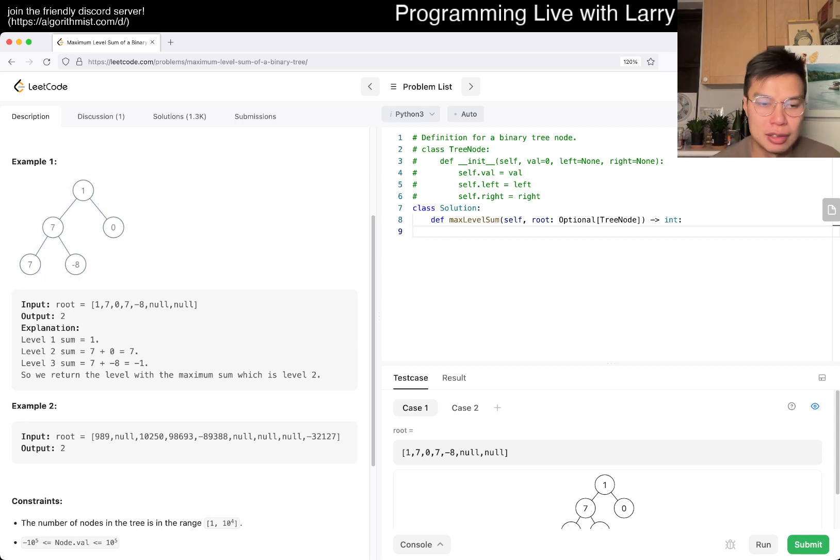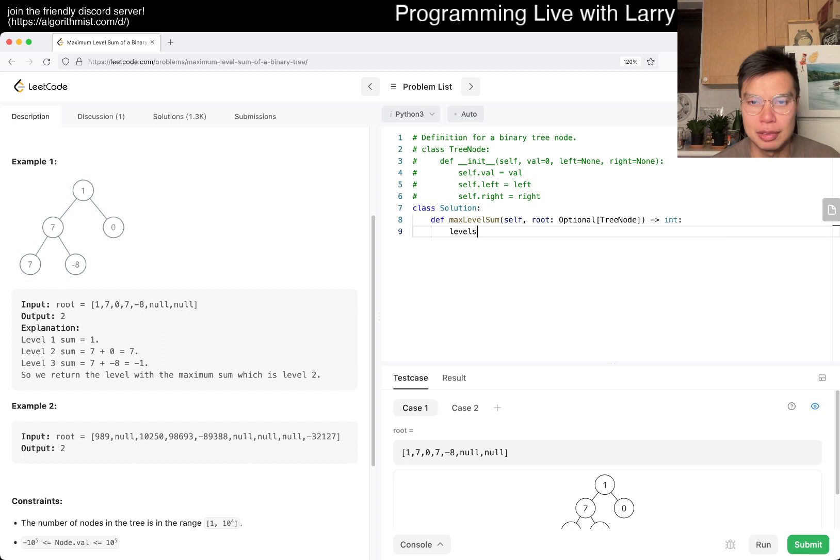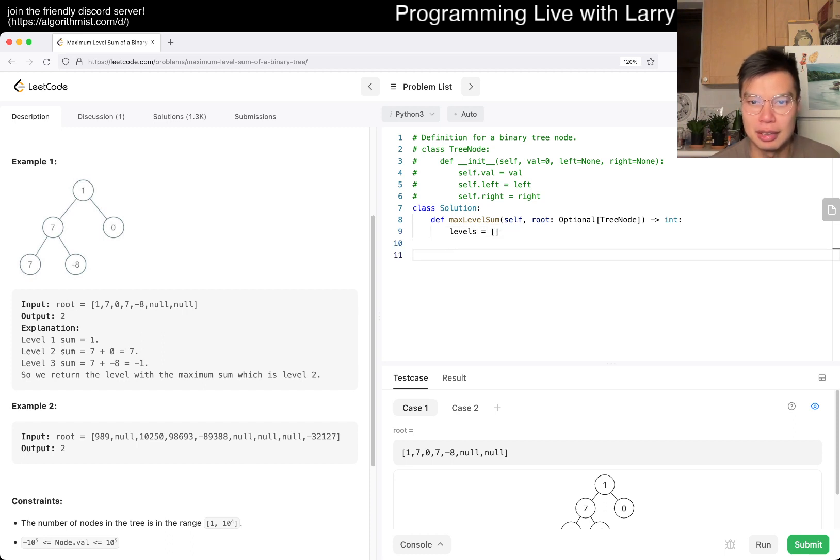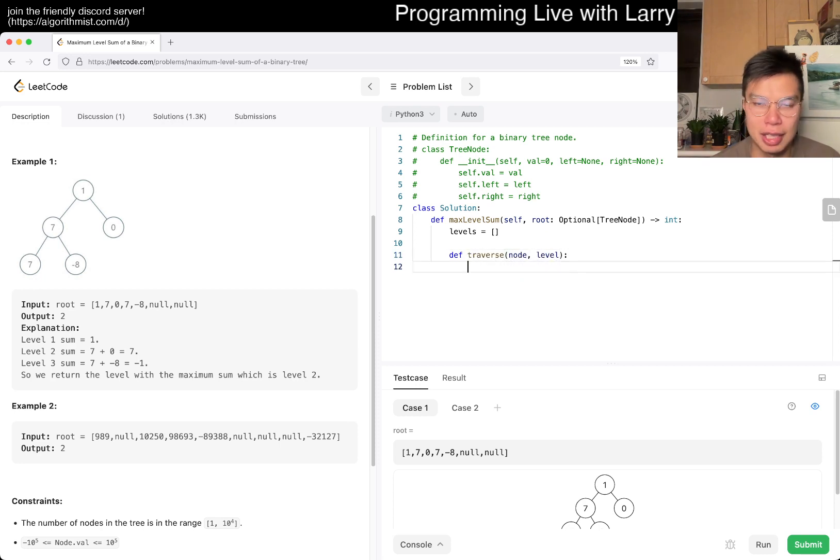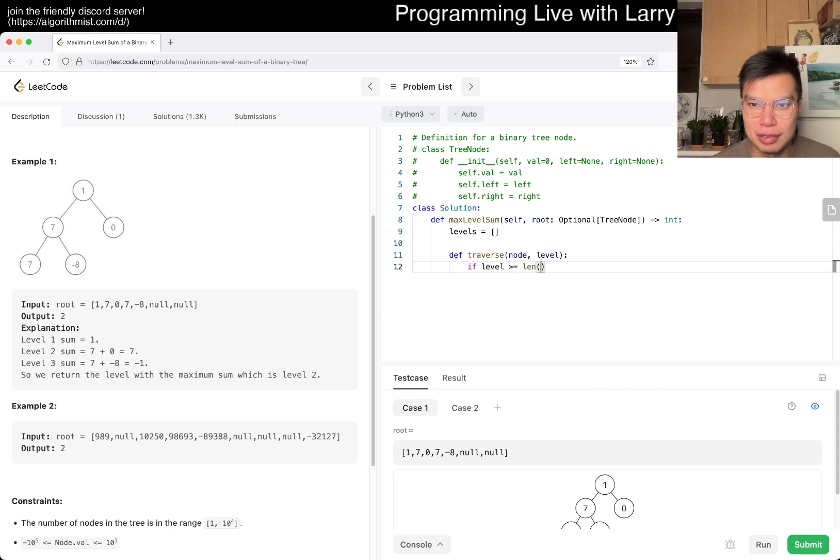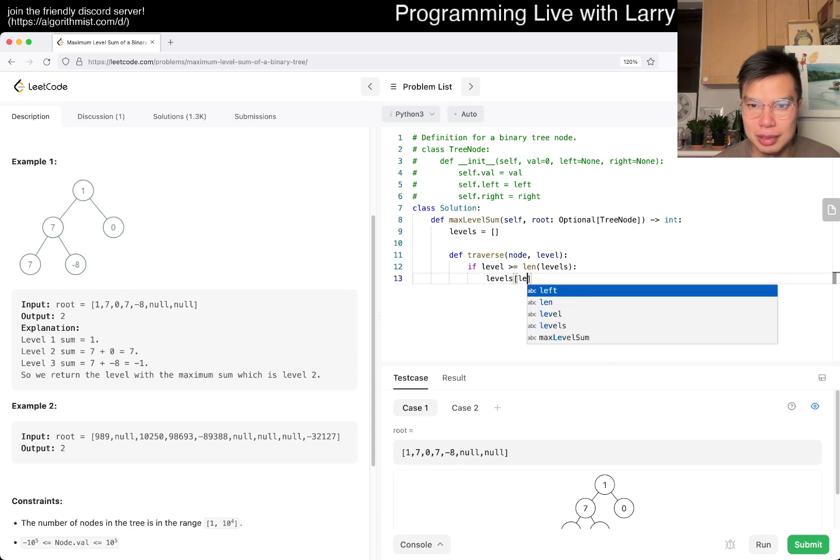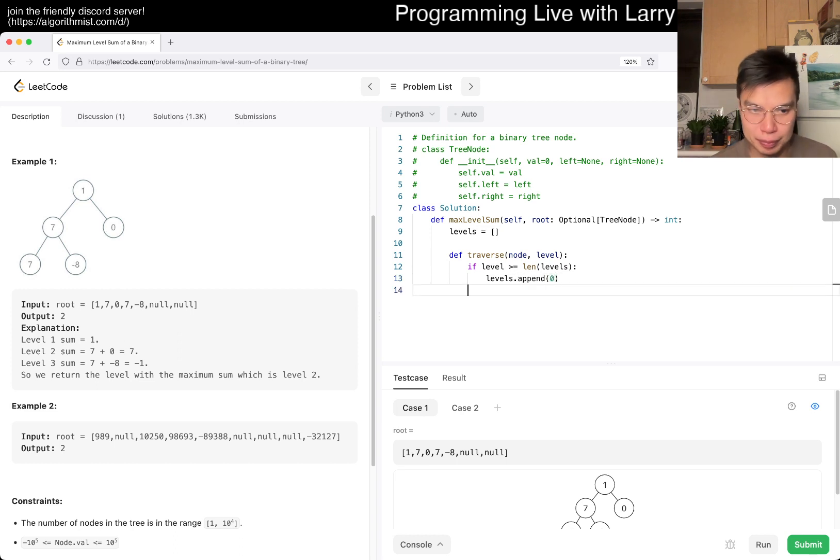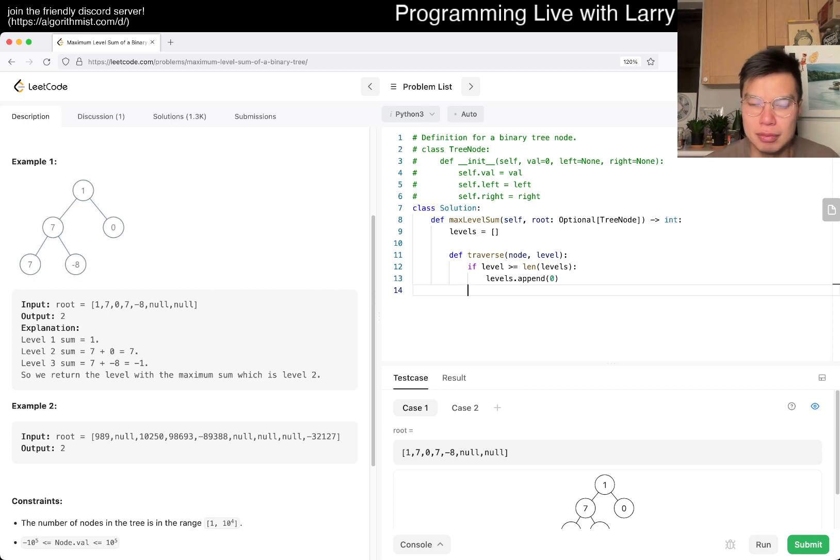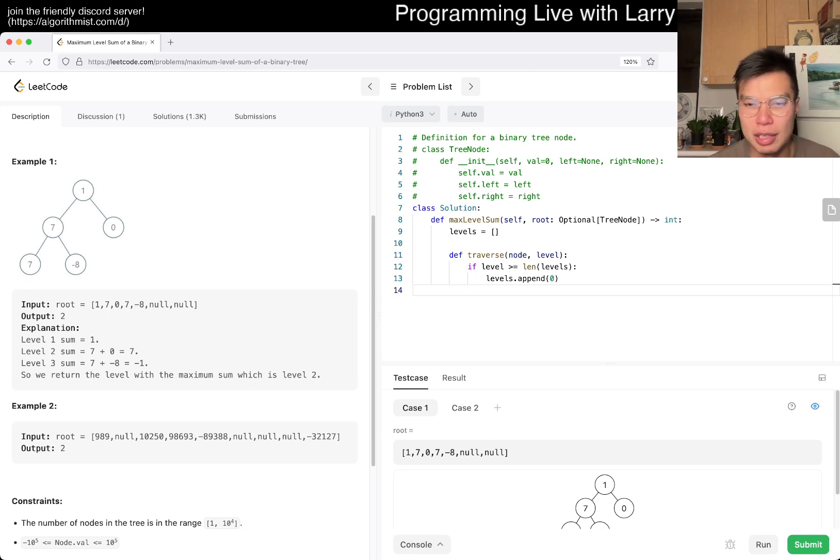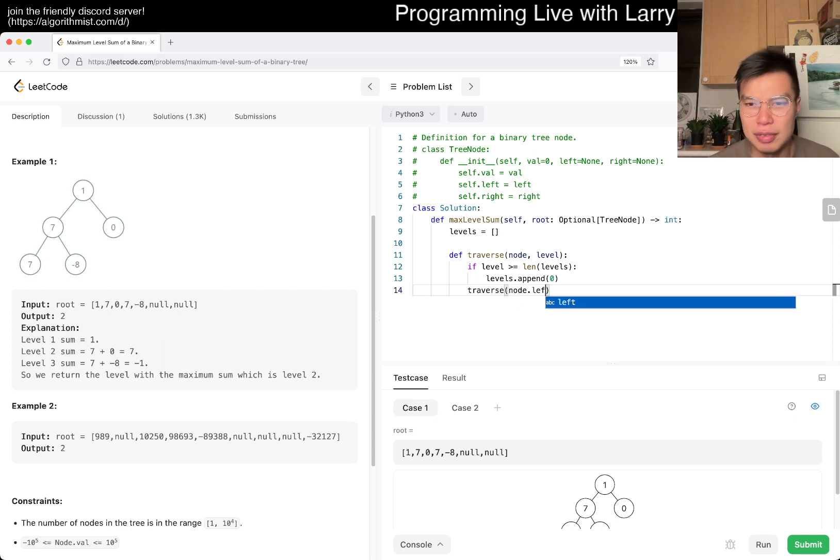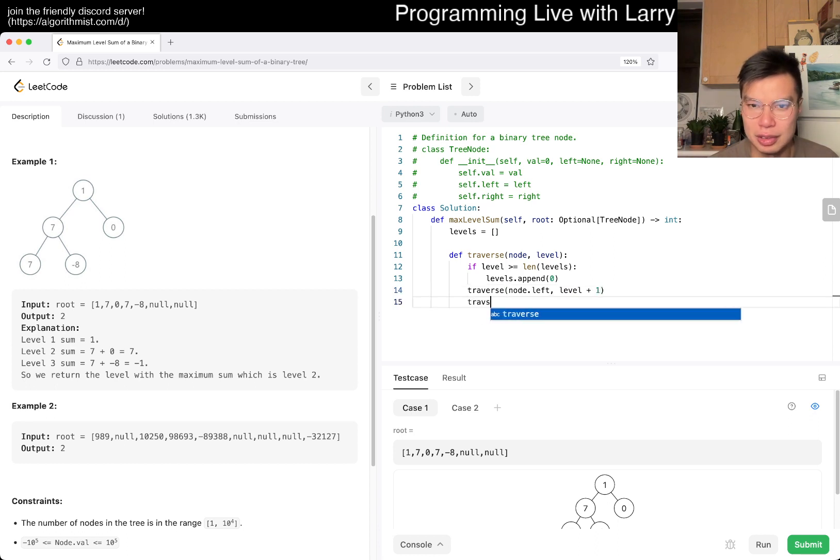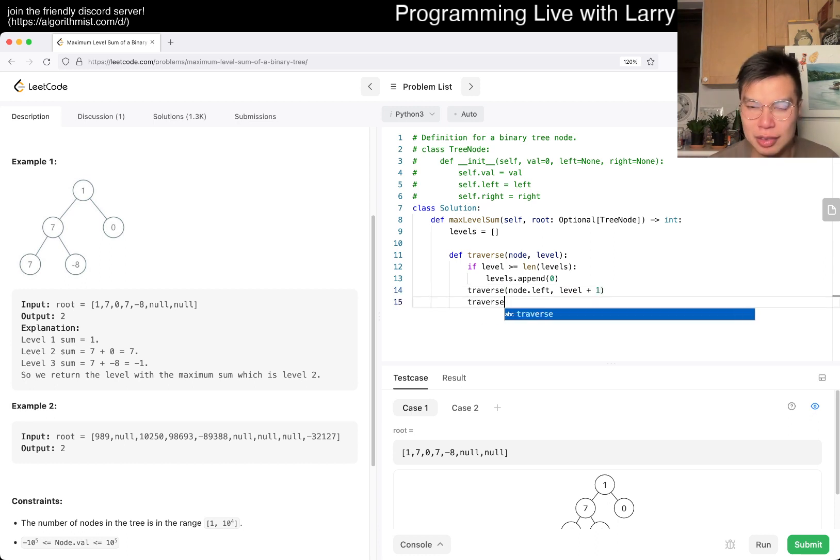So yeah, I'm going to do something like levels equals zero. And then def, I don't know, traverse maybe, with the node and the level. And then basically if level is greater than length of levels, we levels append zero, right?